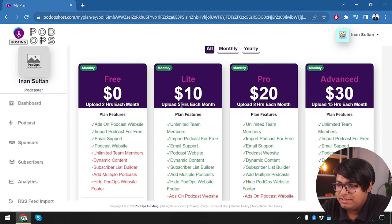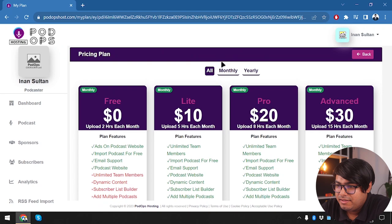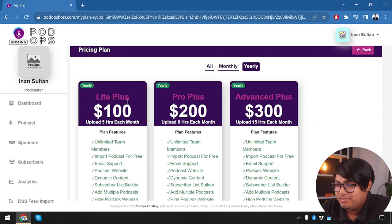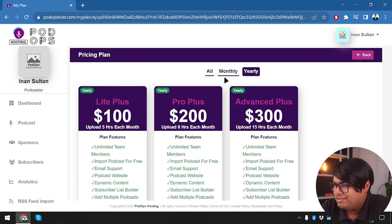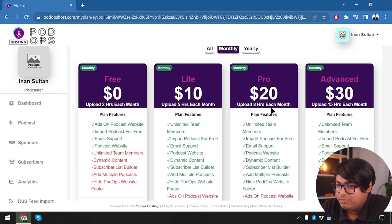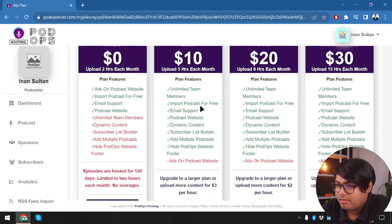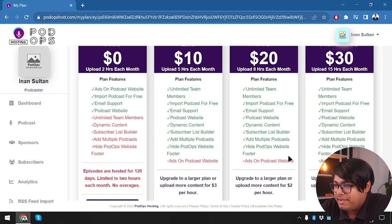We have a free plan giving two hours each month, a Light plan at $10 for five hours per month with unlimited team members and free podcast import. There are monthly and yearly packages. In the pro package, we pay $20 per month and can upload eight hours each month. The advanced package gives 15 hours per month for $30. The main difference between packages is the hours per month.